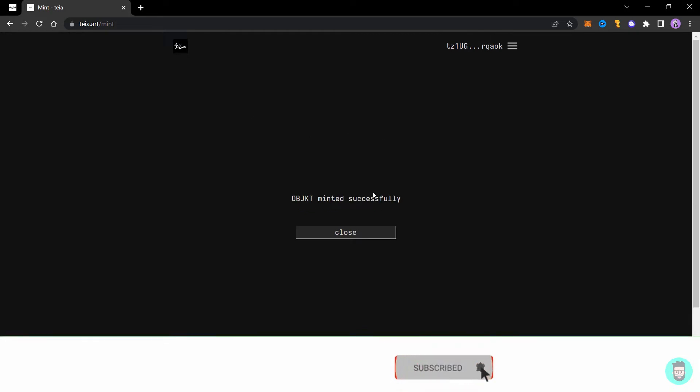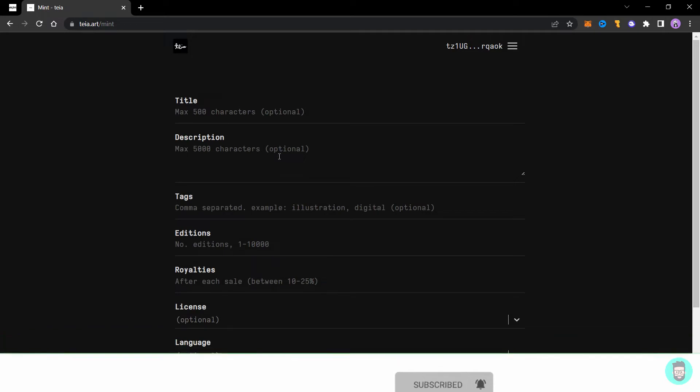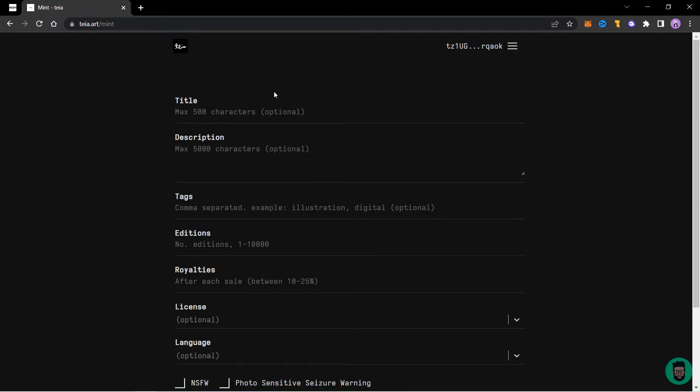Confirm the transaction in your wallet and your NFT will be minted. Okay so it shows object minted successfully and you can close this tab. Now it will bring you to the mint page again, but you do not have to mint again.